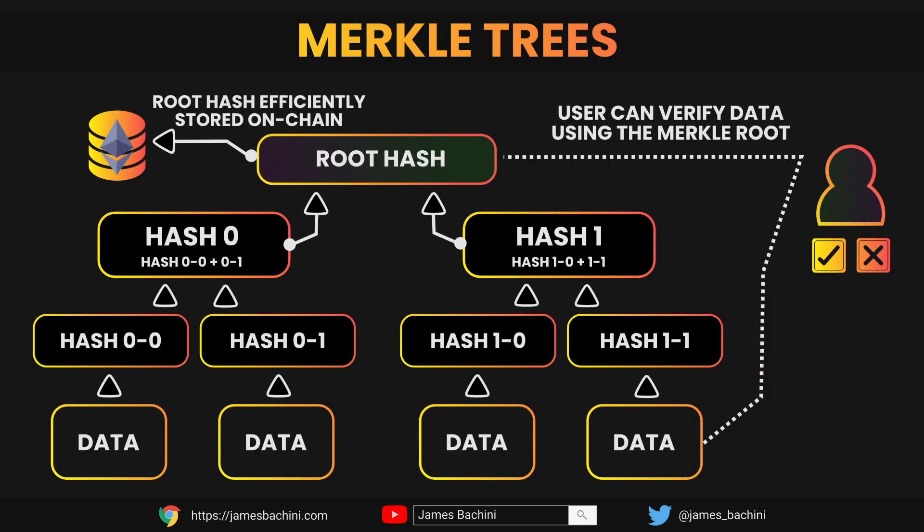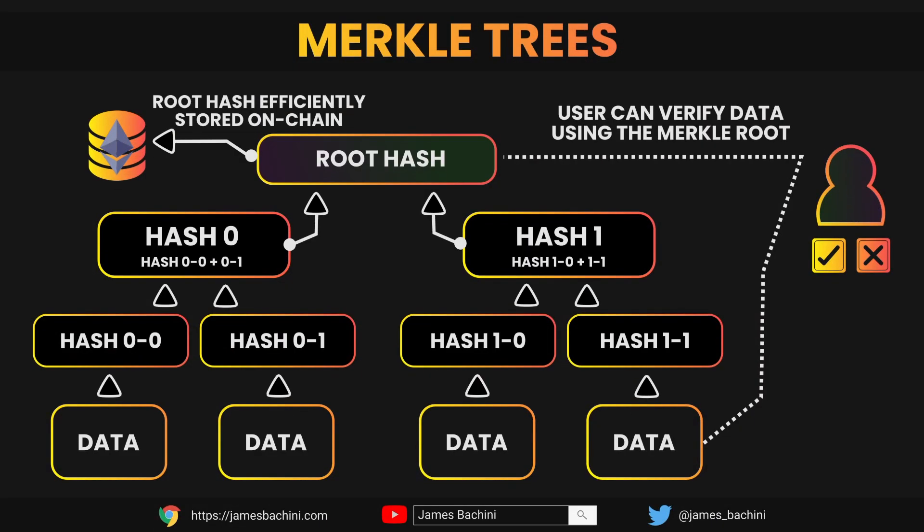This compresses the amount of data that we can store on chain to a simple Merkle root, and then we can verify the addresses against that Merkle root to prove that the address is part of the list.